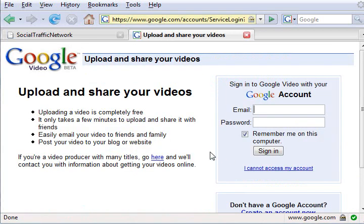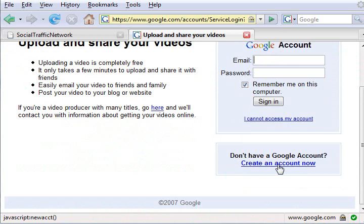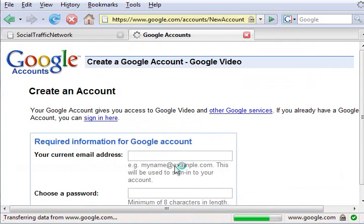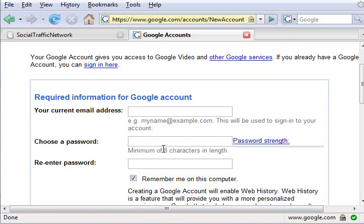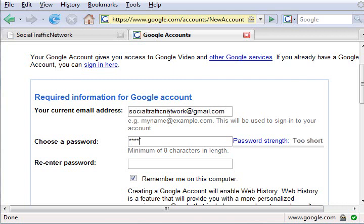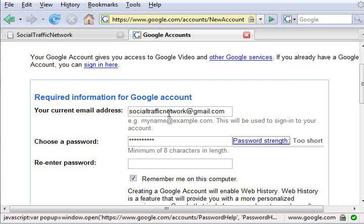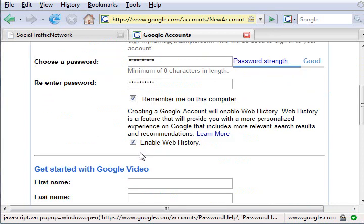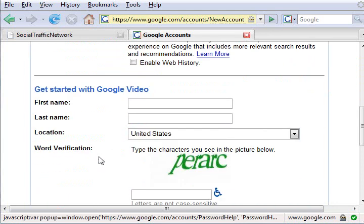Click the Create an Account Now link. Enter the email address you want Google to contact you at. Enter a password. If you want to be remembered on this computer for automatic login, click that option.